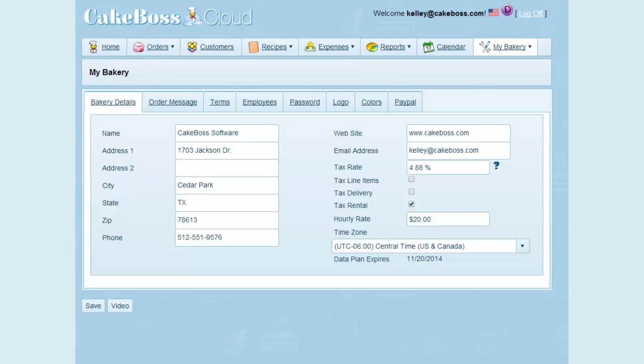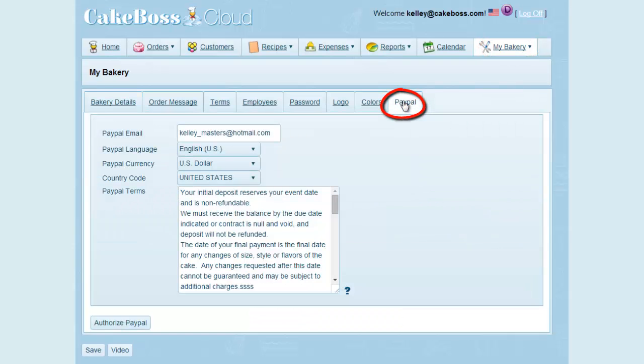Hi everybody. This video demonstrates how to use your PayPal integration module with Cake Boss Cloud. After you've purchased your PayPal module, you will notice that on your My Bakery screen, you have a new tab called PayPal. Click this tab.